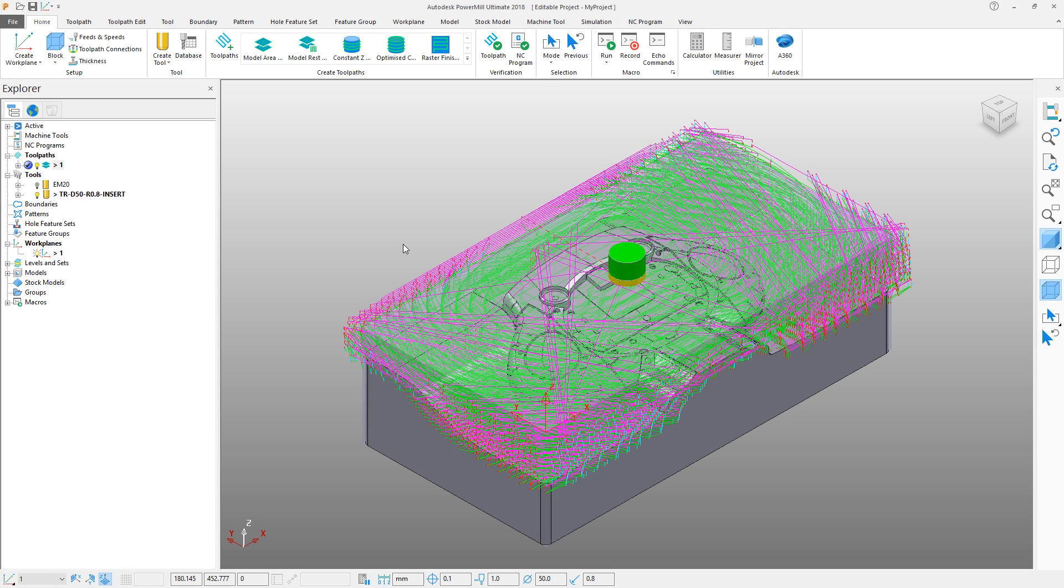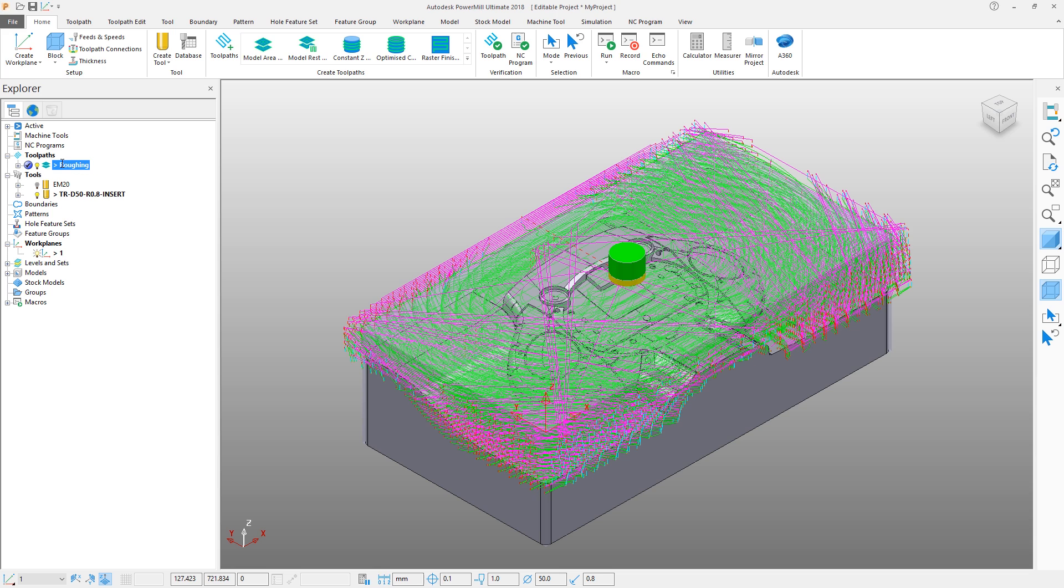The first toolpath we created was used to rough out the majority of the material from our stock. We are now going to tackle the remaining areas of excess stock on the part using a rest machining toolpath. Let's rename our first toolpath as Roughing to help us identify it later and then look at the remaining stock on the part.